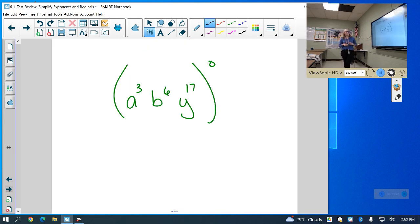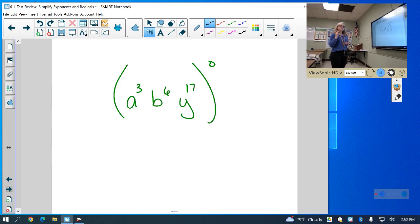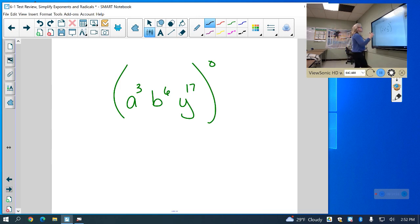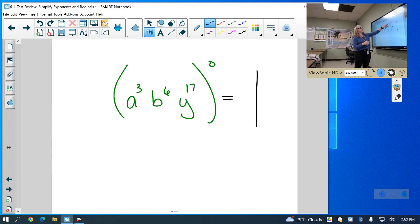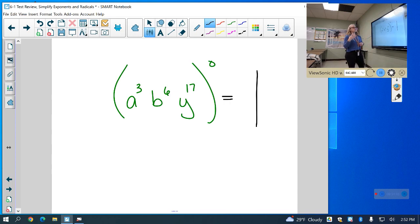Last question on the review: anything to the zero power is always just 1. Since all of this is to the zero power, my answer is just 1.